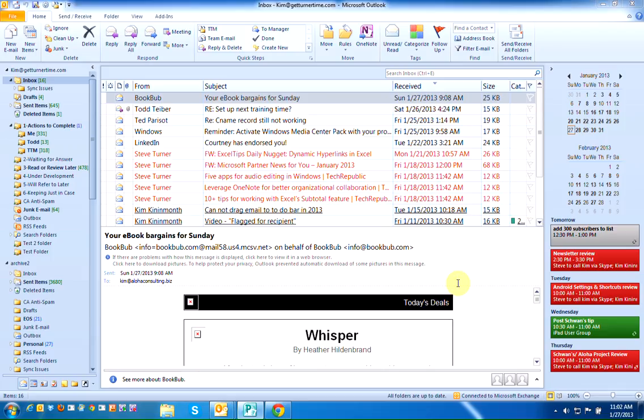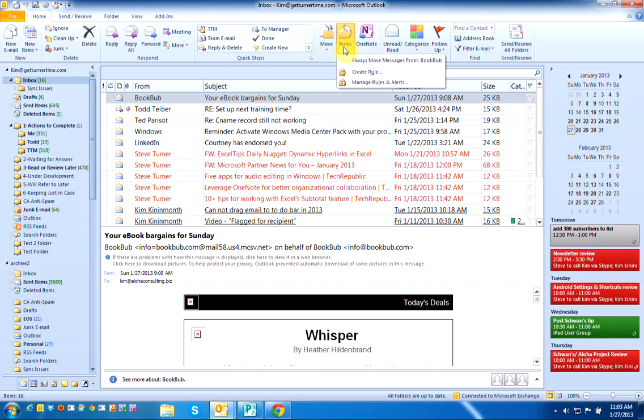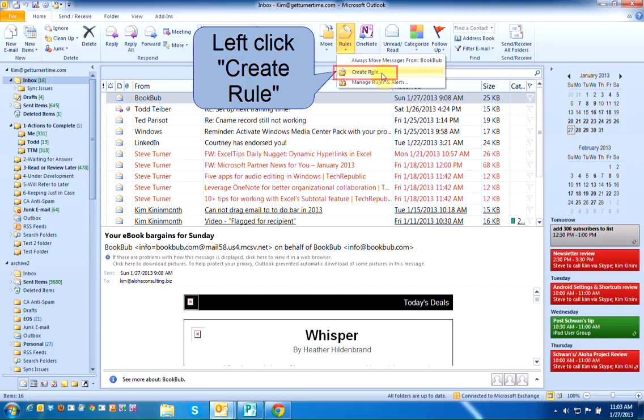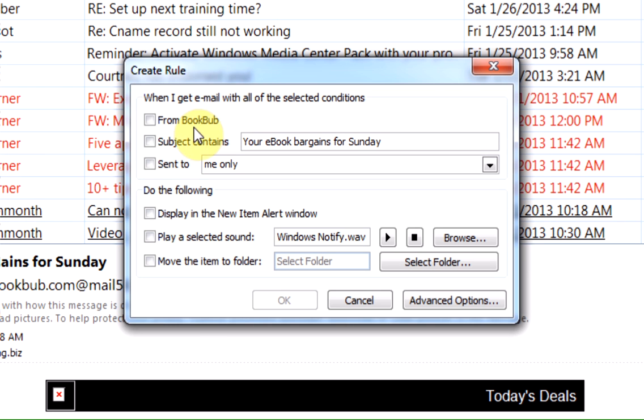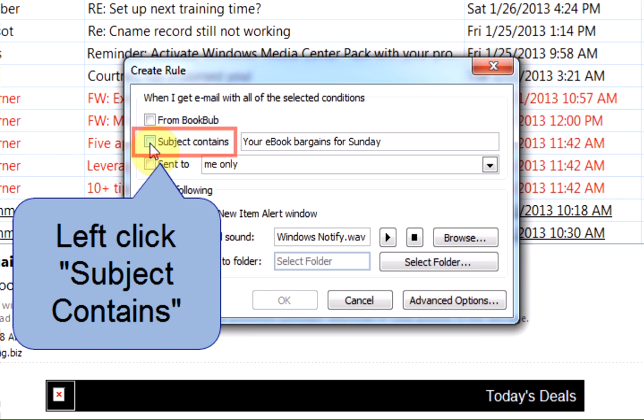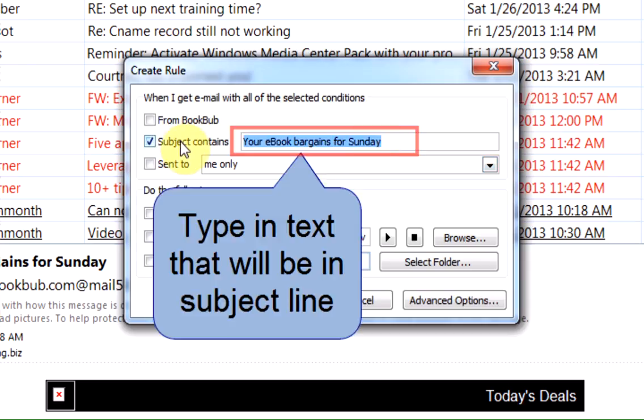We're going to create a rule to do this. So left click on Rules, left click Create Rule, and we're going to create a rule based on the subject line. So I'm going to left click Subject Contains and I'm going to type in the subject line.